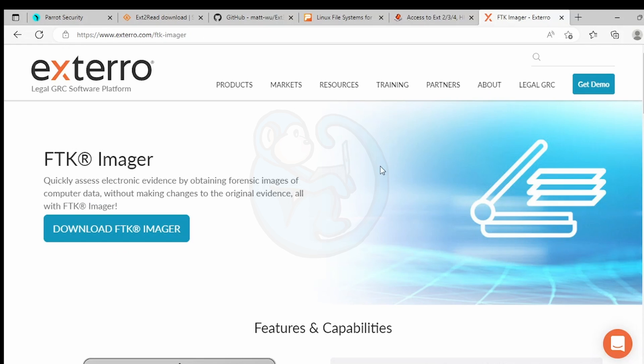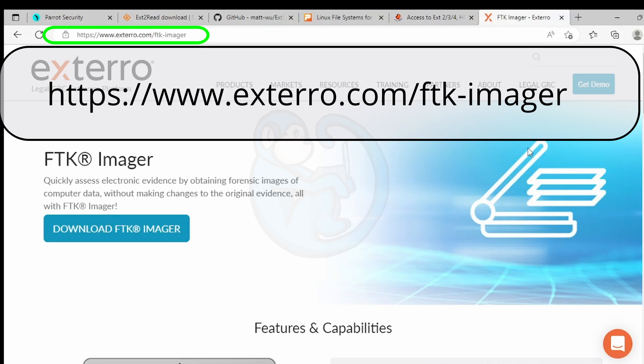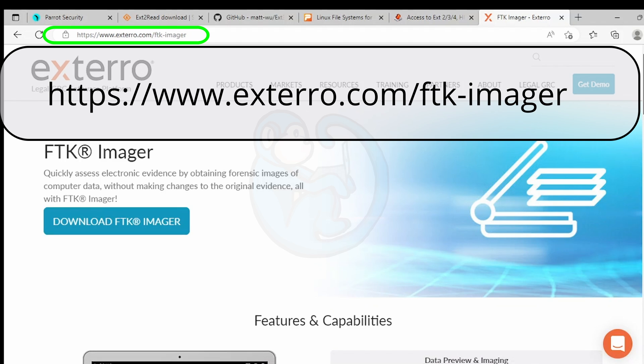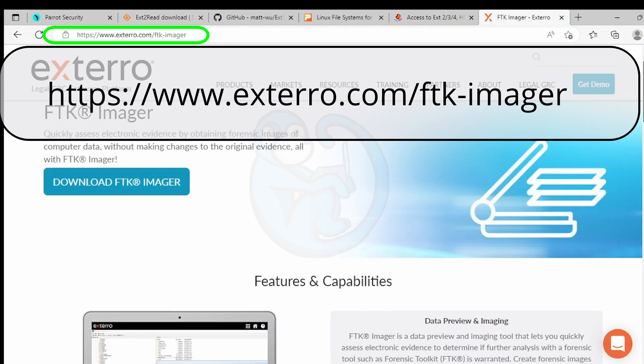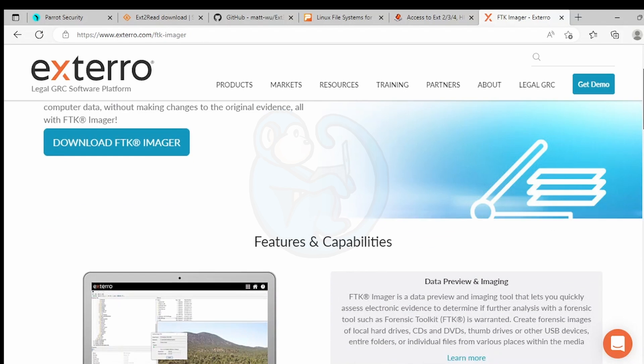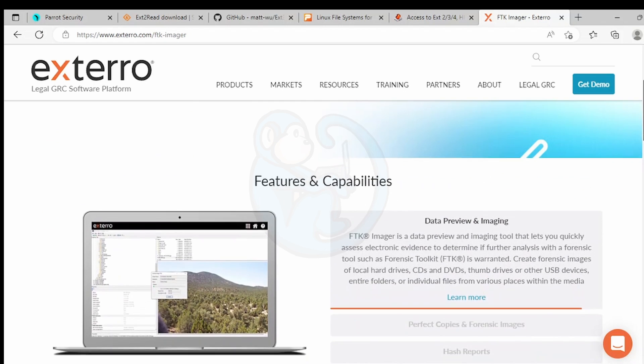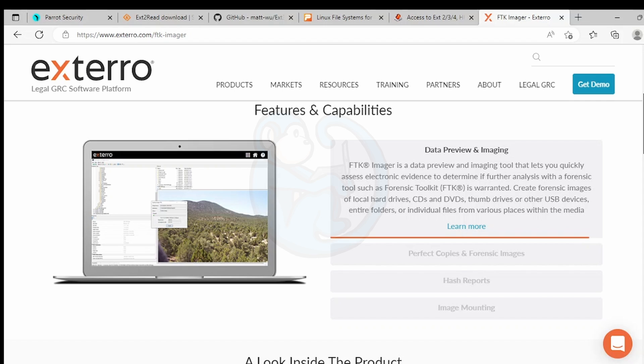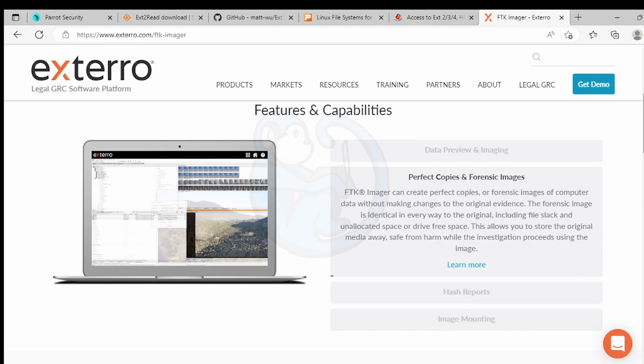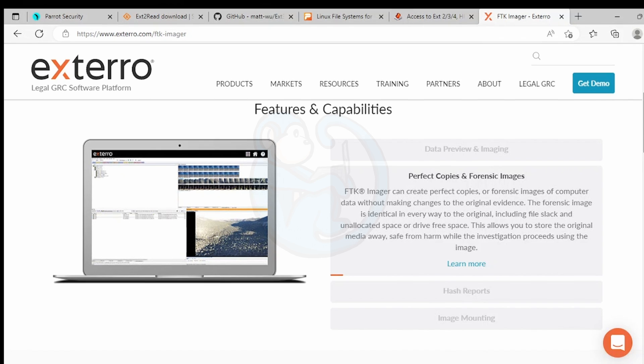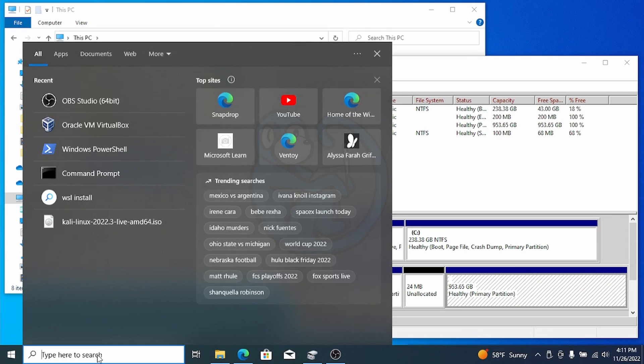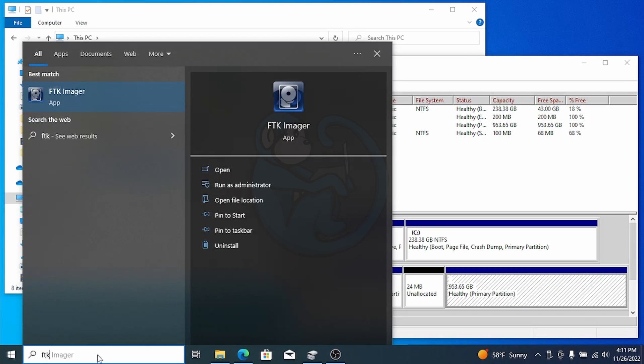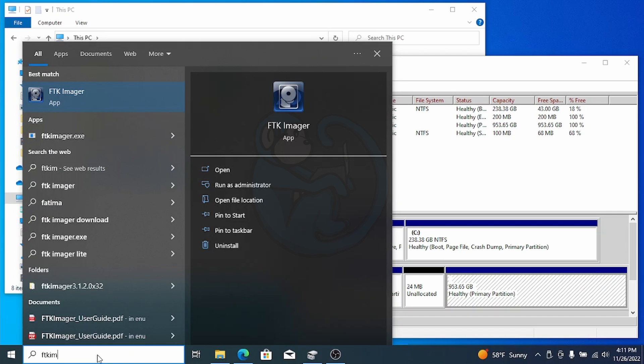My preference is to use FTK Imager, which is a very popular free tool for digital forensics imaging and previewing. Using FTK Imager, I can read the Linux formatted partitions without having Windows assign a driver layer to that partition. So it has the additional protection of read-only, so it's write-protected.